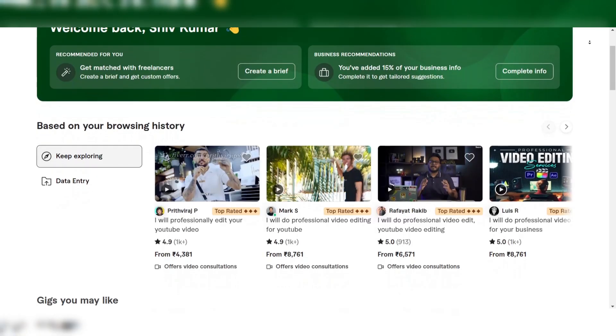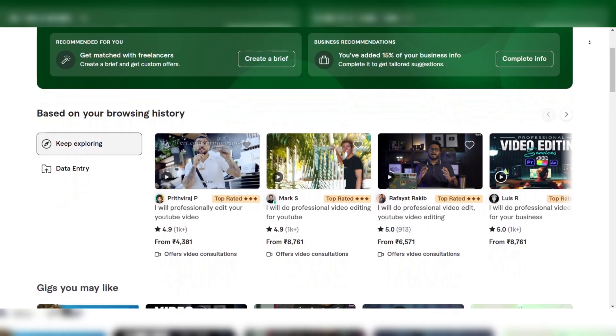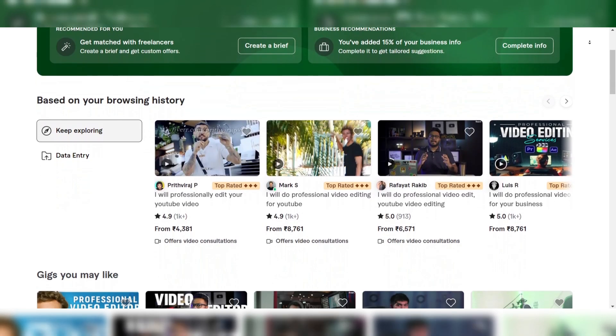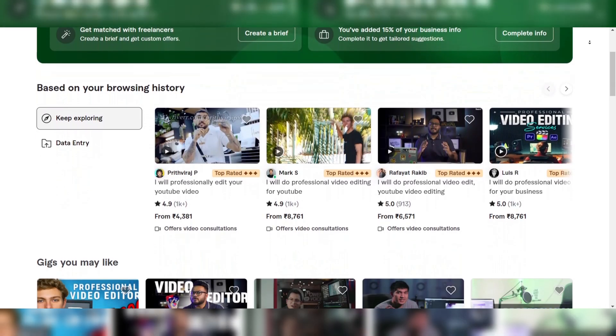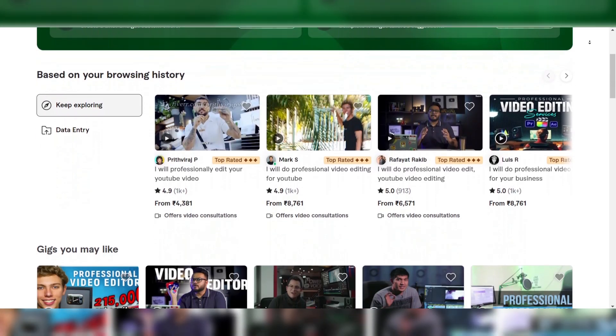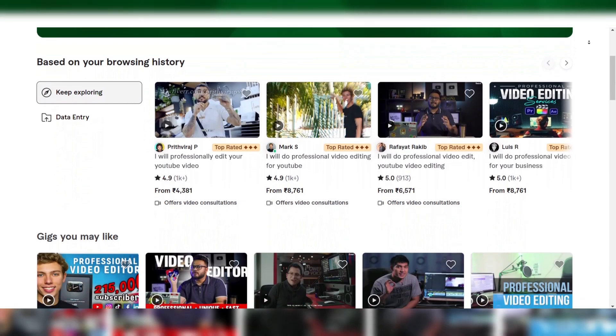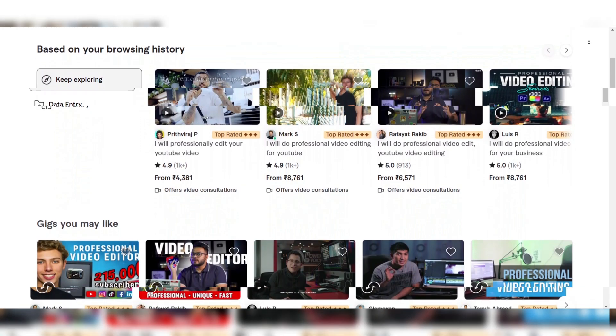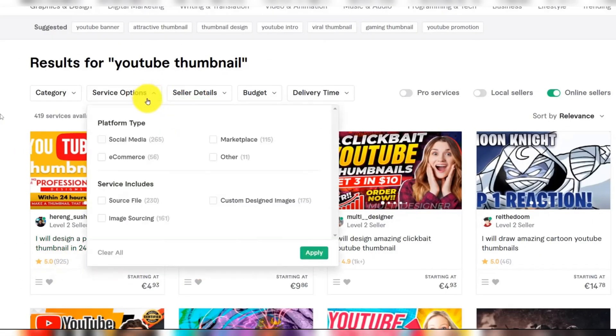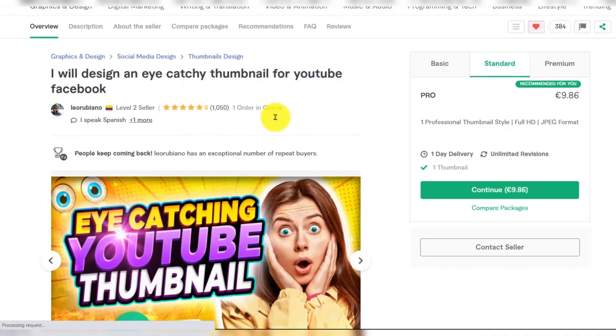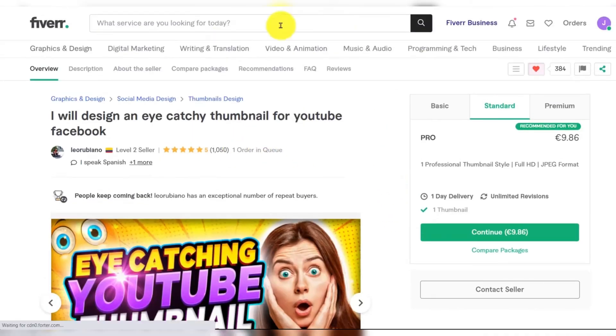Fiverr offers a vast pool of freelance animators who come with varied skill sets and levels of experience. You simply post detailed project descriptions, set your budget, and choose the freelancer who best aligns with your needs.